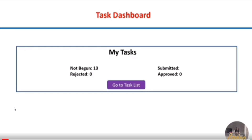In this task dashboard, if you haven't begun any task yet, you can see the count as 'not begun' — like 12 or 13. If you have begun and filled all the details and submitted the documents, you can see the submitted count. If any documents you uploaded are found to be incorrect, they will reject your document and send you a mail to re-upload. If all your documents and details are correct, they will be approved.